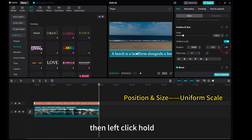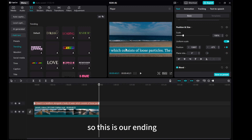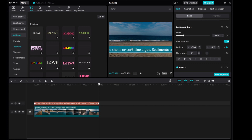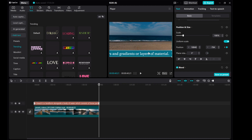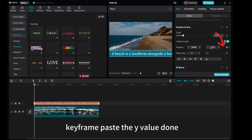Then left click and hold. Move the text and get to the end of the text — so this is our ending. Let's position it. Copy the Y value, then click on the back arrow to move to the first keyframe and paste the Y value.